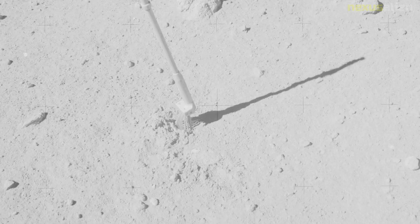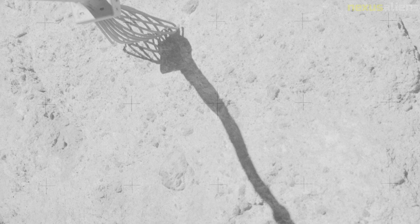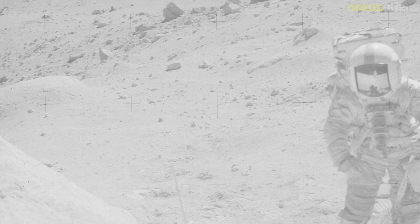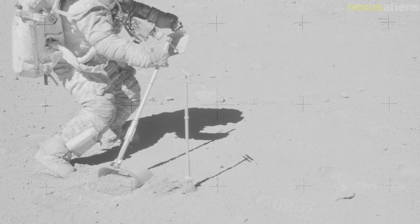The pair drove the lunar rover, the second used on the moon, for 26.7 kilometers on the surface. Young and Duke collected 95.8 kilograms of lunar samples for return to Earth, including Big Muley, the largest moon rock collected during the Apollo missions.